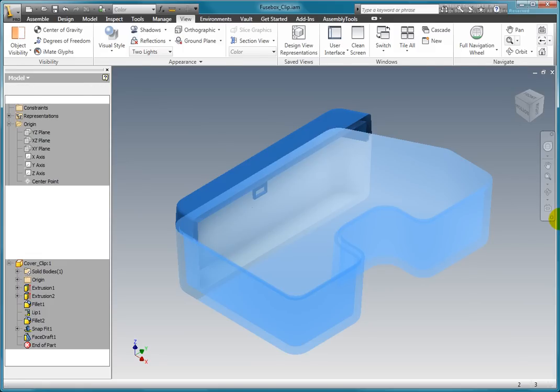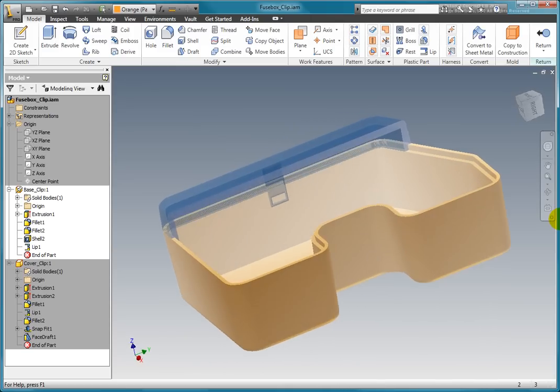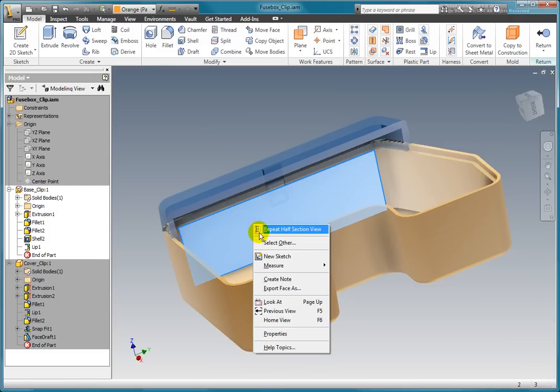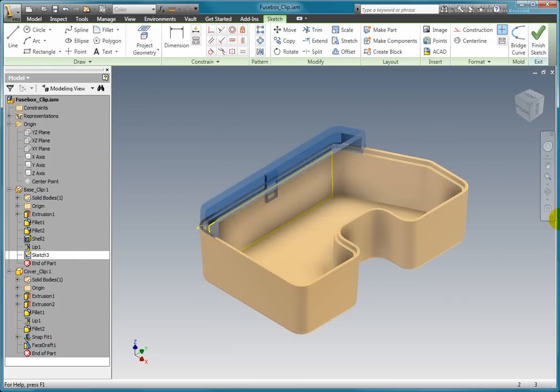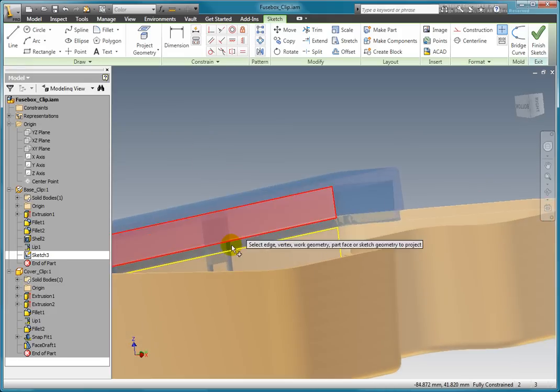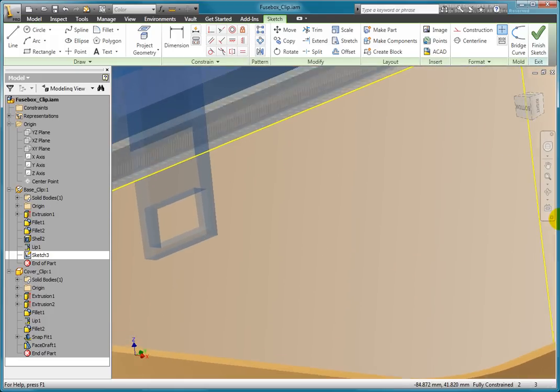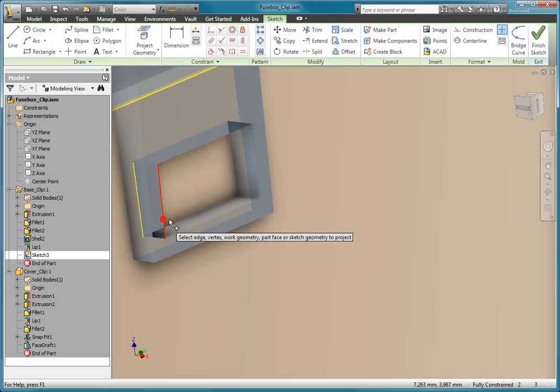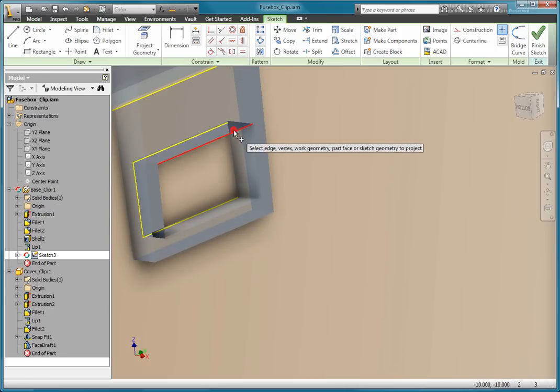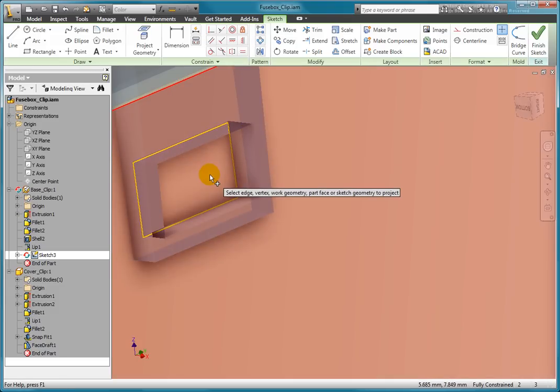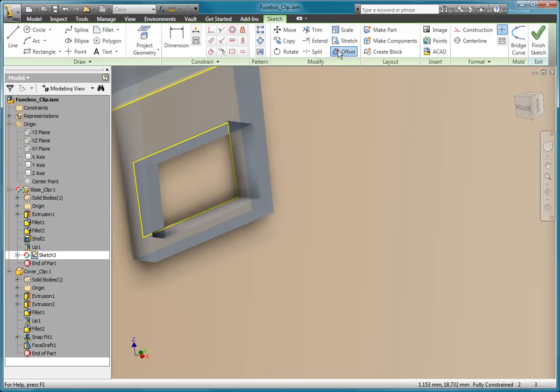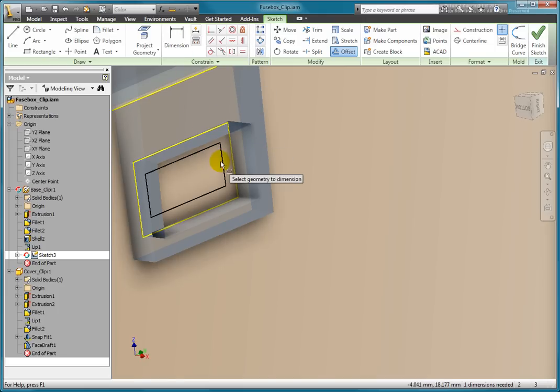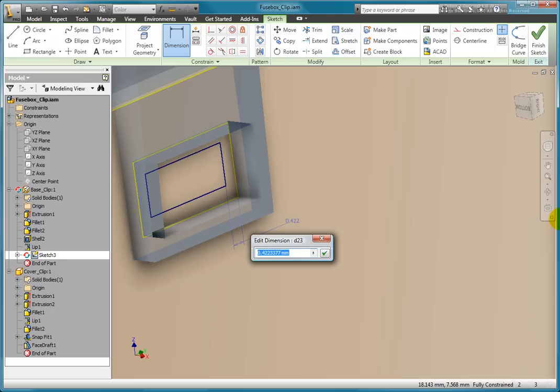Activate the base by double clicking on the component. Create a new sketch. Project the clip loop onto the new sketch. Use the offset command located on the modify panel to offset the projected geometry a little bit. Add a dimension to the sketch to constrain it. Enter 0.12mm.